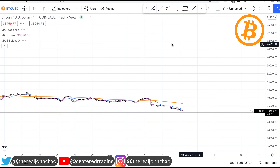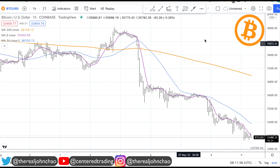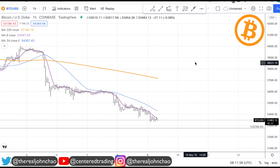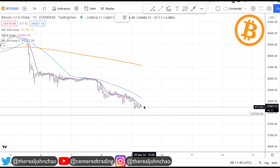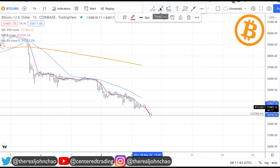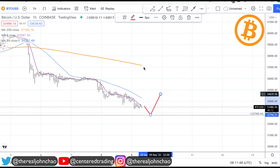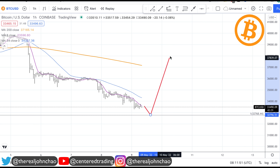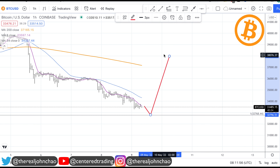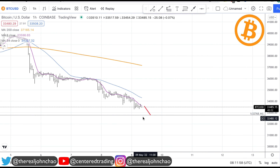On the hourly chart, recognize that if you do get a bounce out of here — say we get a bounce coming into our symmetry support — from here it starts to establish a series of higher highs and higher lows. Preferably you want price getting up above that 200 moving average on the hourly chart. Without that, and without that series of higher highs and higher lows, don't do anything with this chart — you want to be on the side of high probability setups.